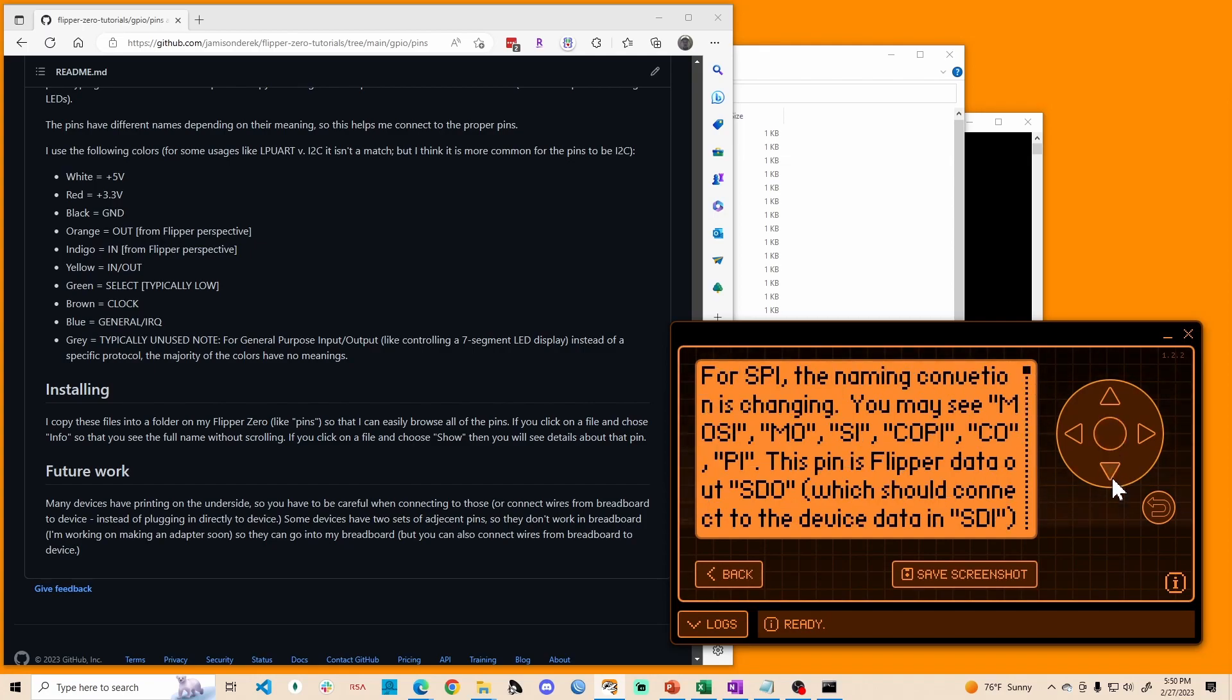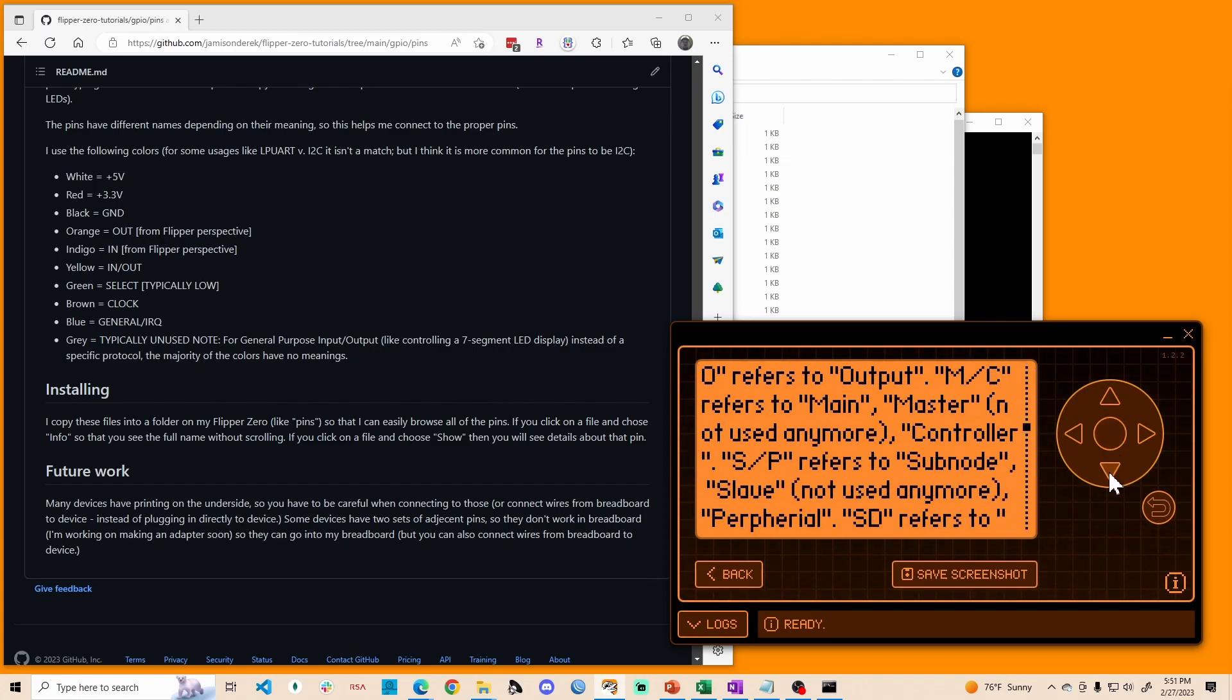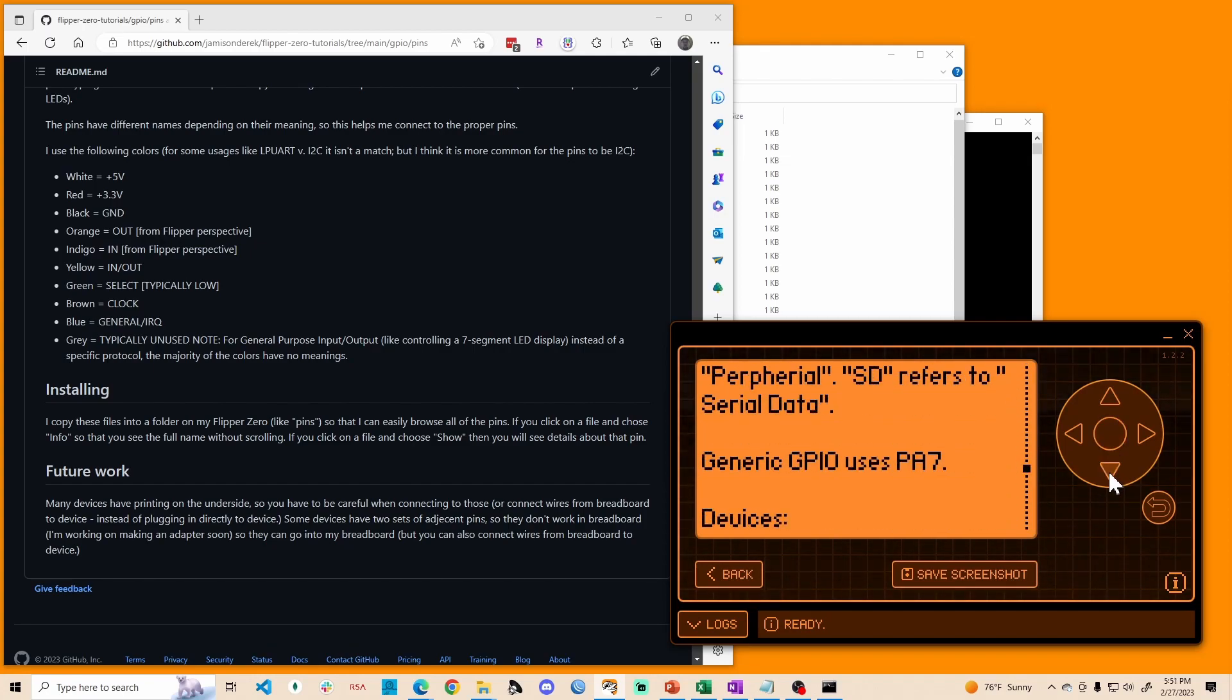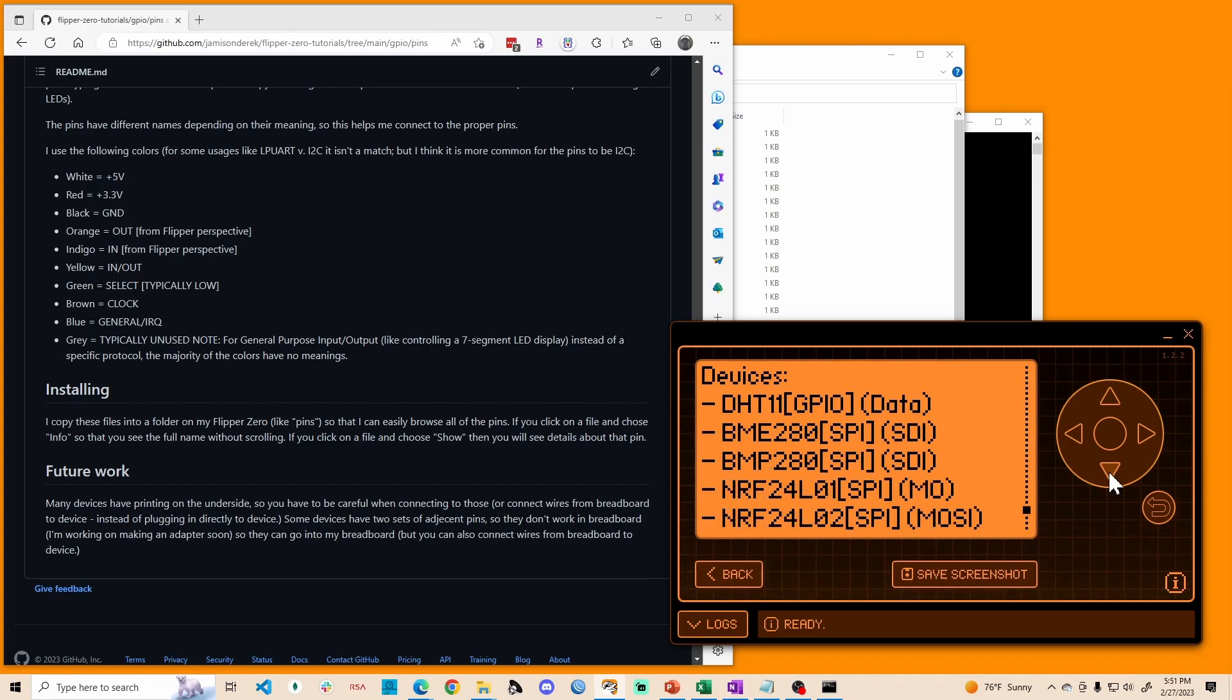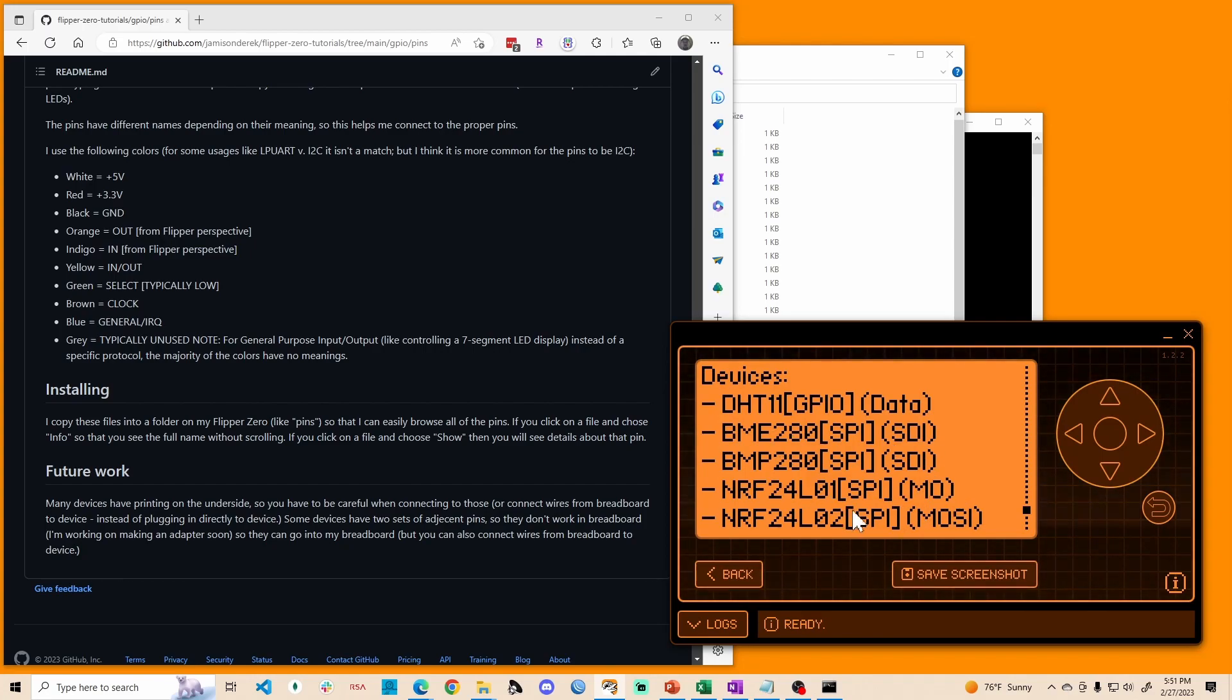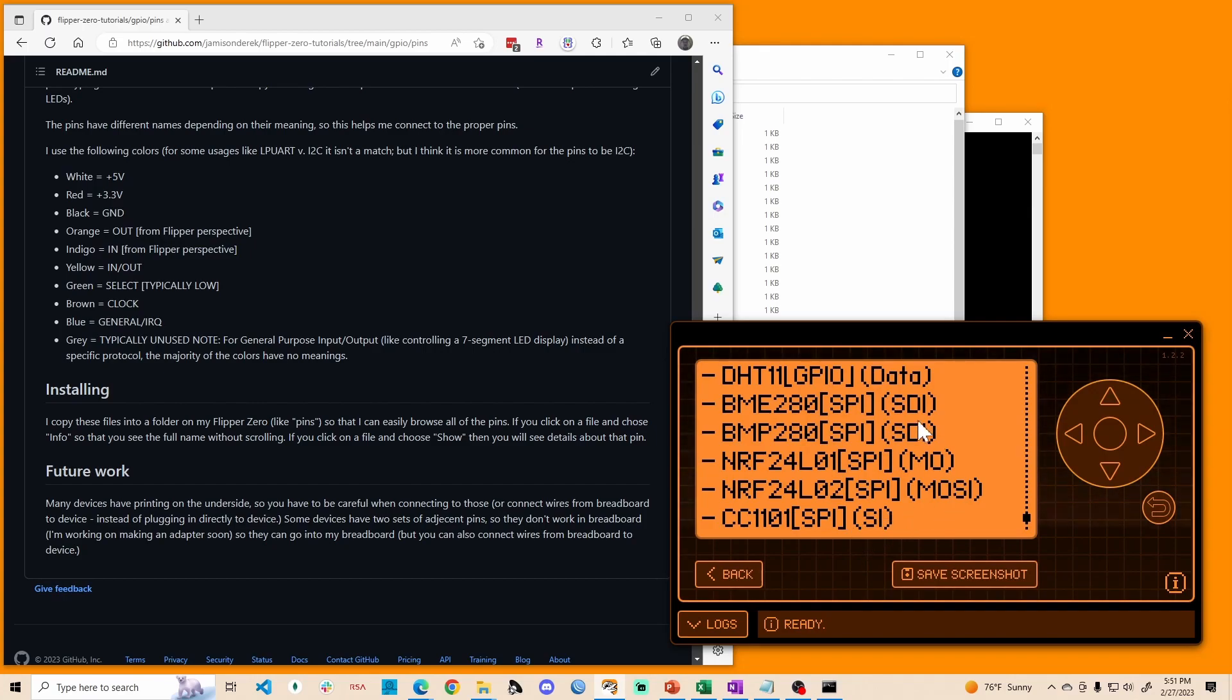That can be really handy when you're looking at some of the more complicated ones where sometimes it's referred to as SDI on the device, sometimes it's referred to as MO, sometimes it's referred to as MOSI, sometimes it's referred to as SI. These are all devices using the SPI protocol, but the label depends differently on the device.